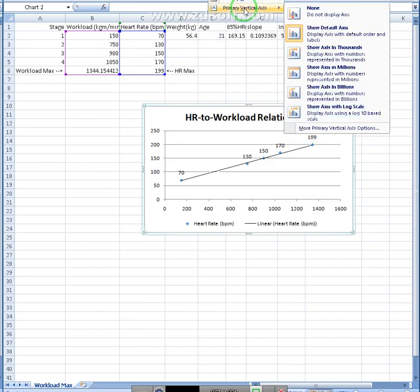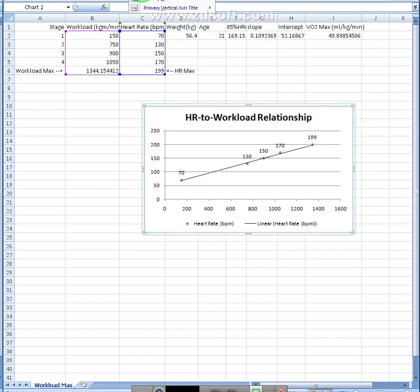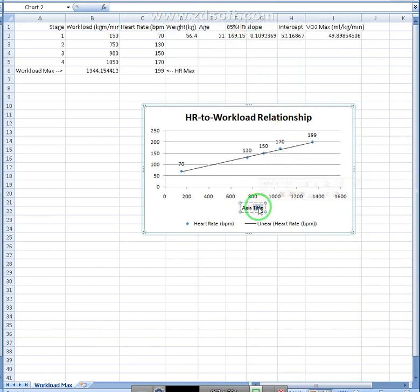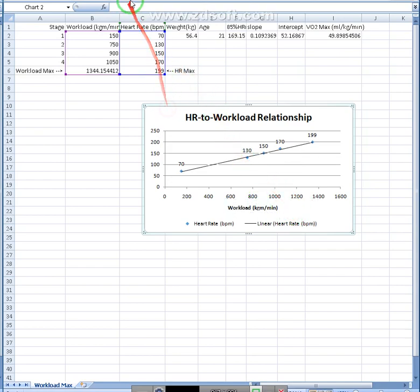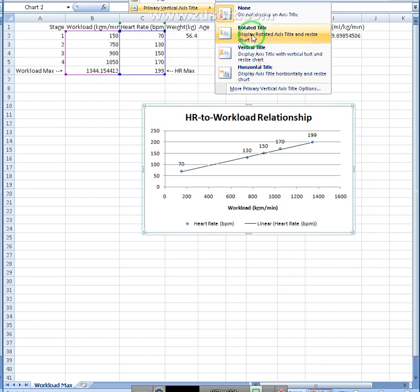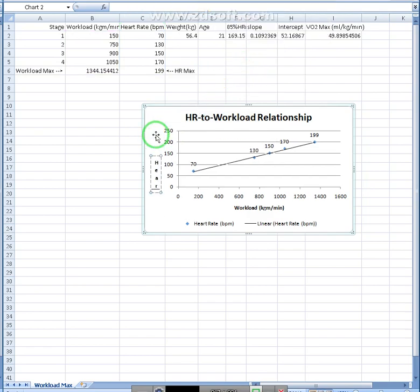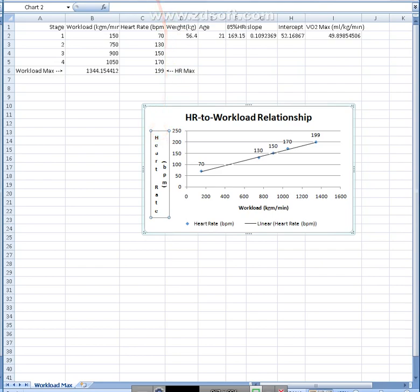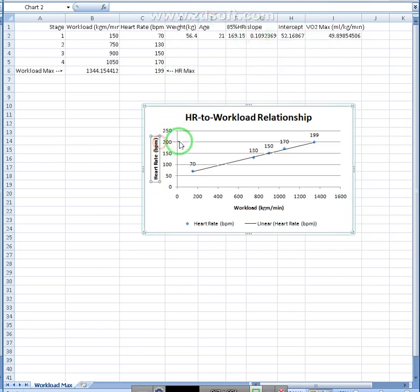We can also add axis titles. Sorry, not axes. We can add axis titles. So, workload, and that's in kilogram meters per minute. And then we can also do the same for the vertical axis. You can choose whichever you'd like. To save space, I like these two. Not so much this one. So a vertical. And we'll go with heart rate BPM. I want to save some space on this one. Let's go with rotated. Rotated looks good. Much, much cleaner.